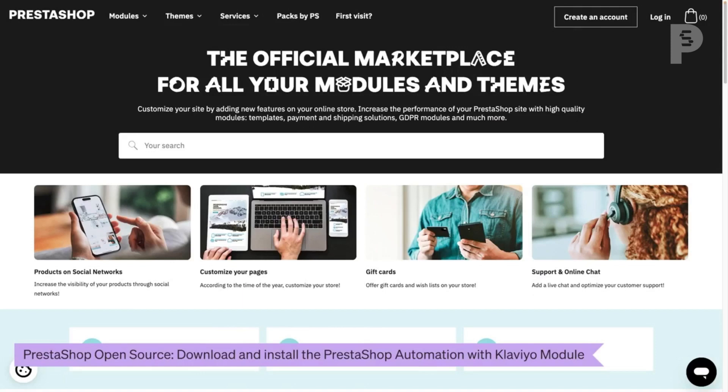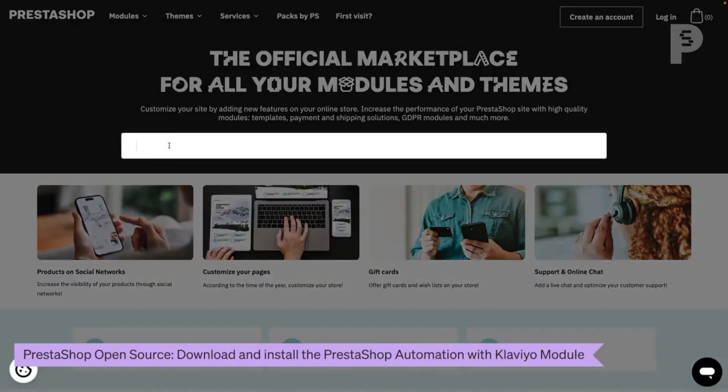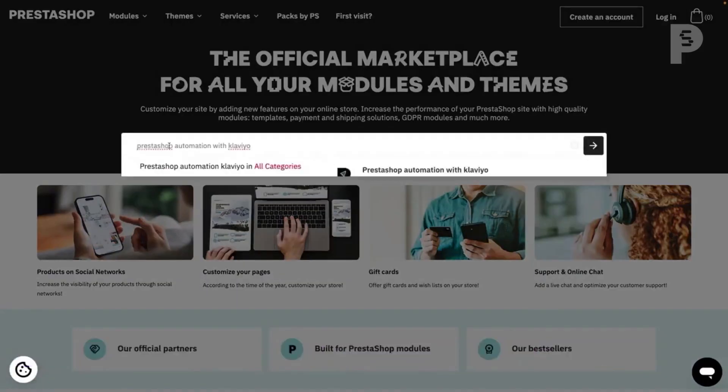If you do not use PrestaShop edition, head to the PrestaShop marketplace and look for the PrestaShop automation with Klaviyo module.